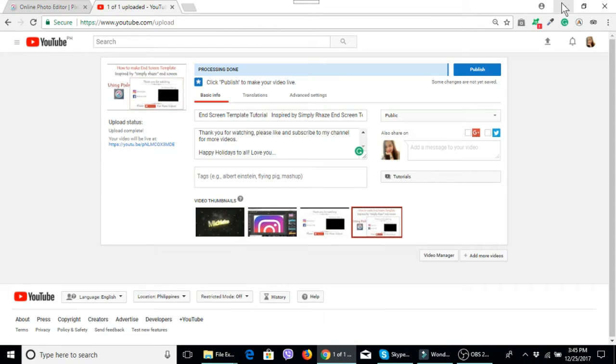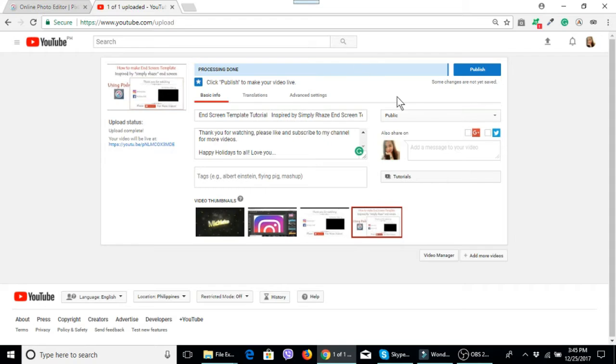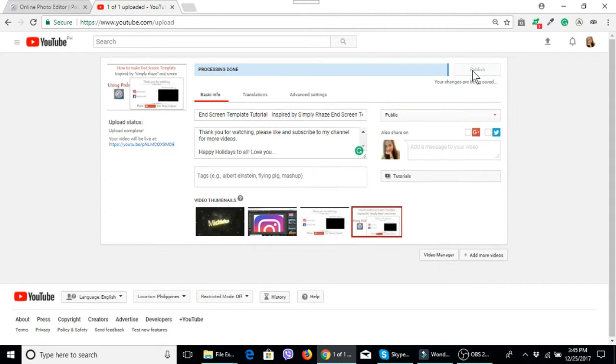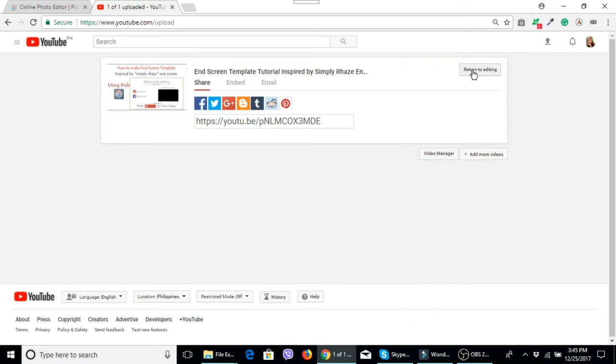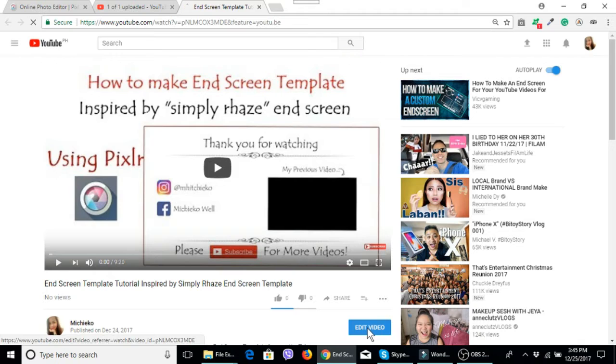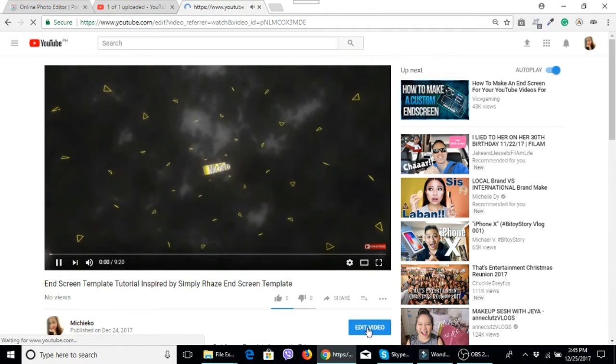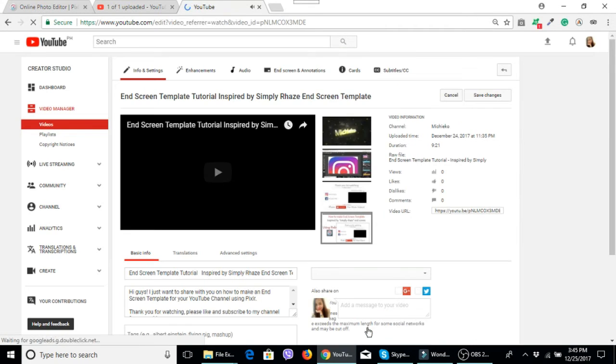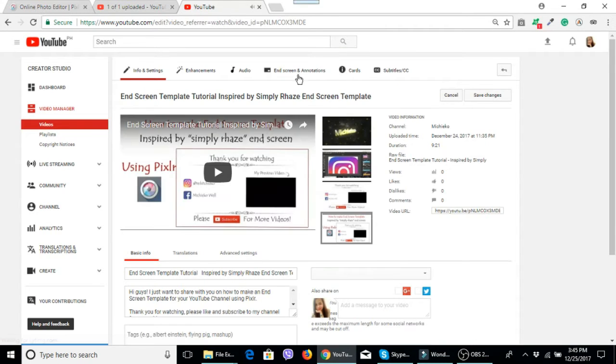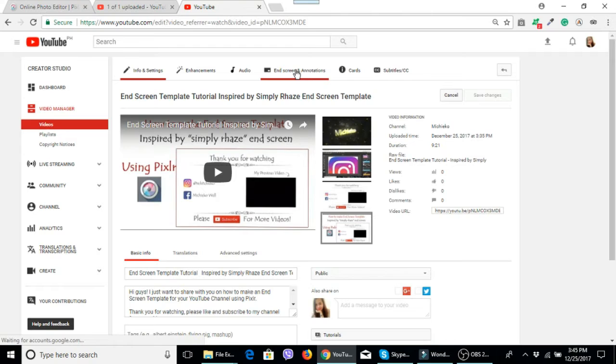All you need to do is first upload your video, then after uploading you will publish it. After that, you will edit this video and then select the end screen and annotation.